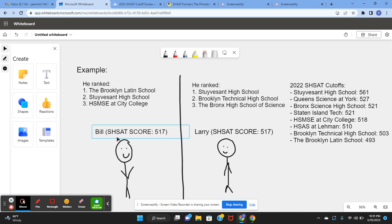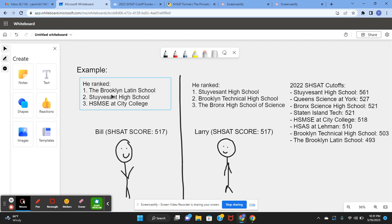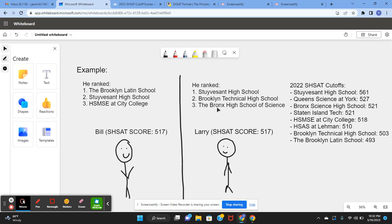Bill and Larry may have gotten the same score, but they ranked different schools. Bill ranked Brooklyn Latin School as number 1, Stuyvesant High School as number 2, and HSMSE at City College as number 3. Larry ranked Stuyvesant High School as number 1, Brooklyn Tech High School as number 2, and Bronx Science High School as number 3.